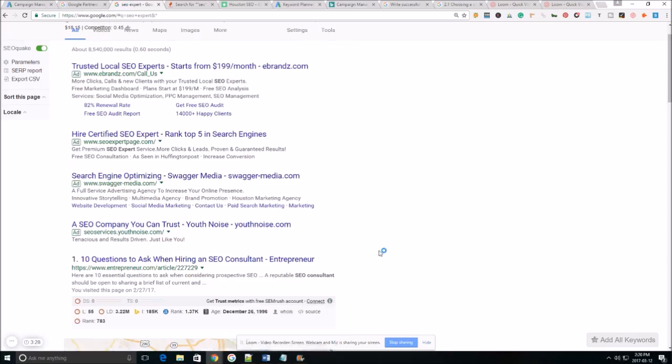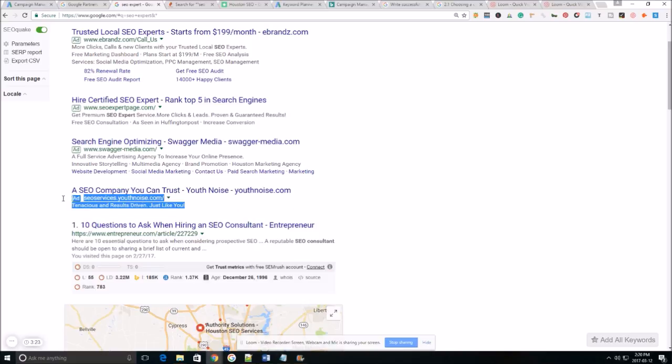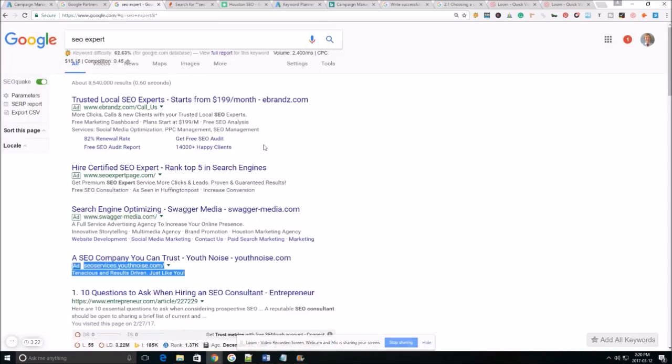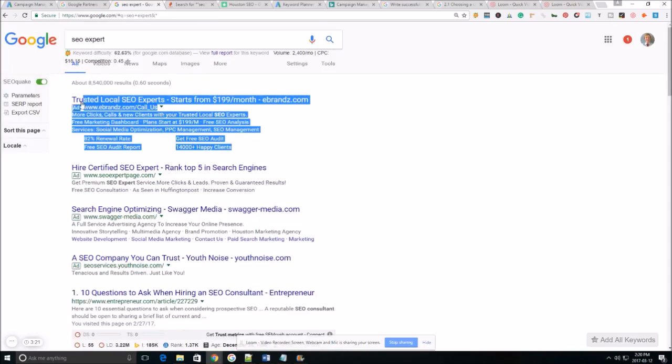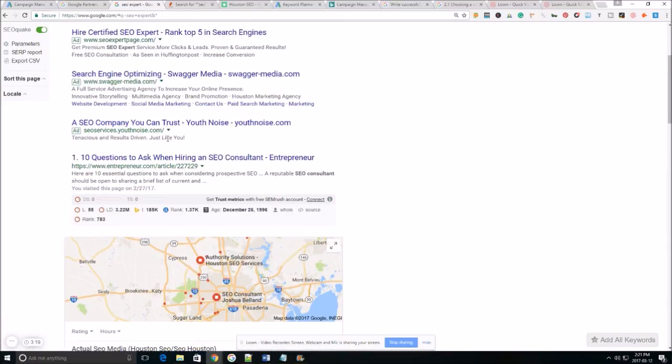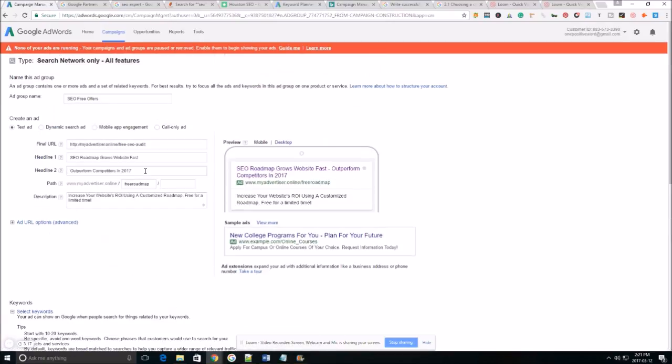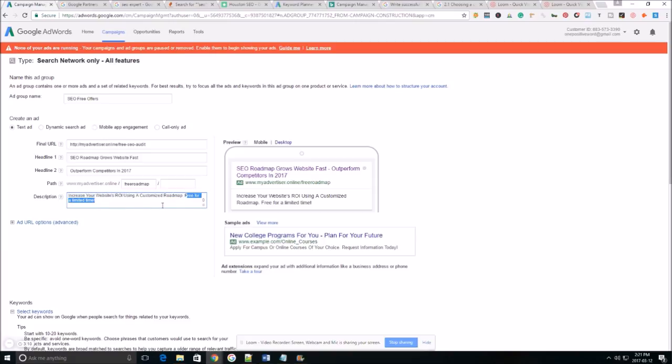As you can see here this looks a lot, doesn't look anywhere near as nice as this ad up here. So we want to make sure we utilize all the space, make sure you include things that are going to make your company stand out that make your company unique compared to your competitors.